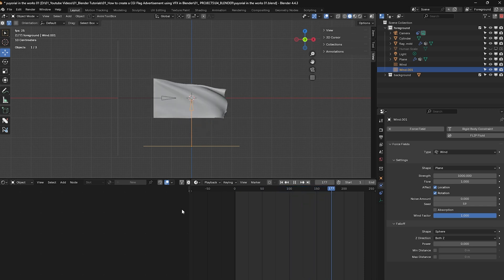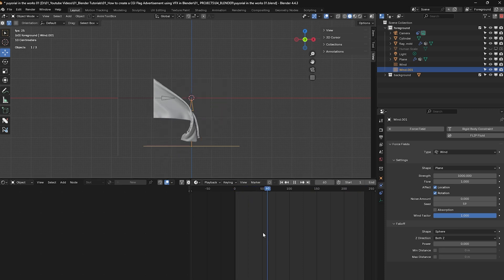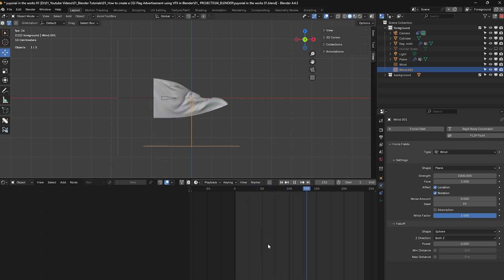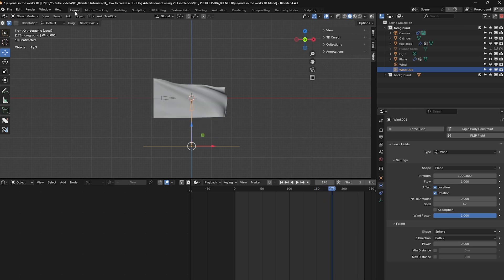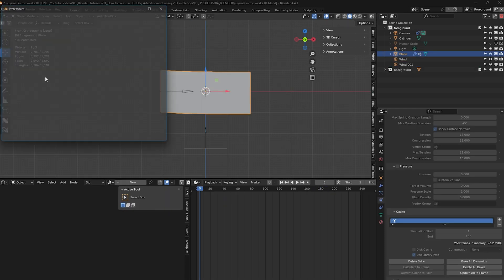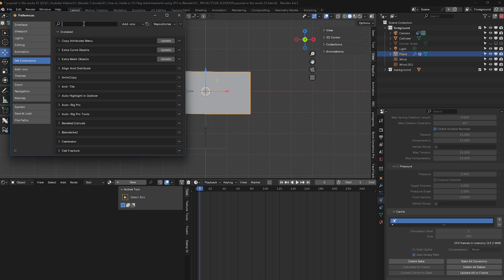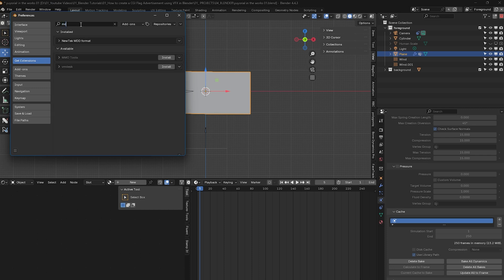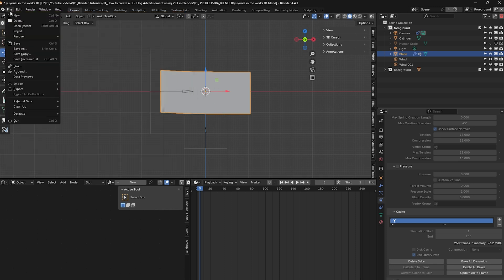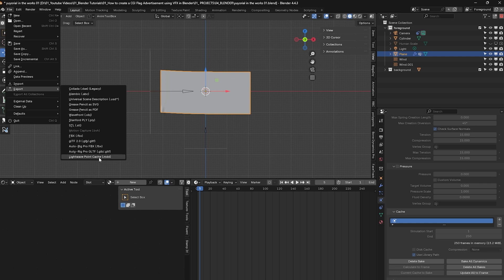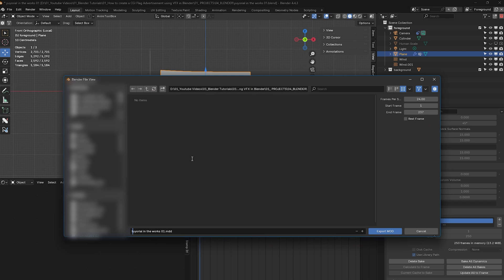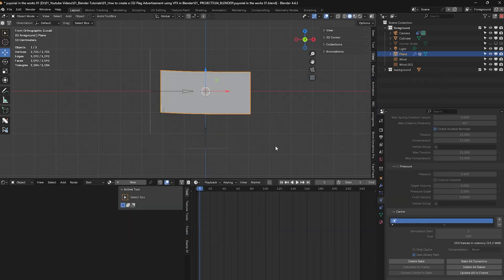That looks okay for now — you can tweak the wind strength and angle to get the flag exactly how you want it; it might take a bit of time but it's worth it. Next, go to Edit, Preferences, Get Extensions, search for 'mdd', and install the New Tek MDD Format extension. With the flag selected, go to File, Export, and select Lightwave Point Cache .mdd. Save it somewhere on your computer and click Export MDD.